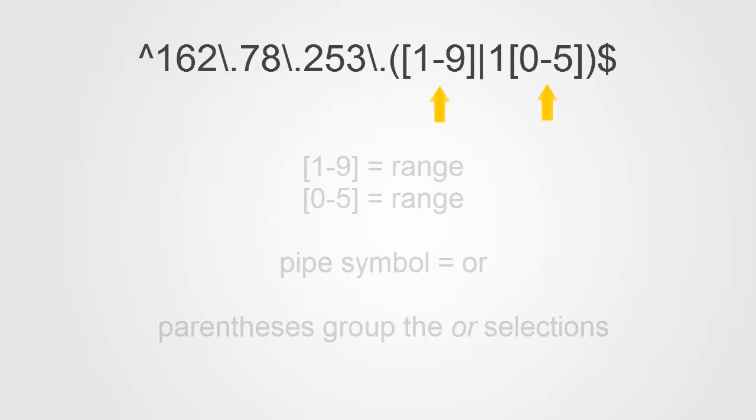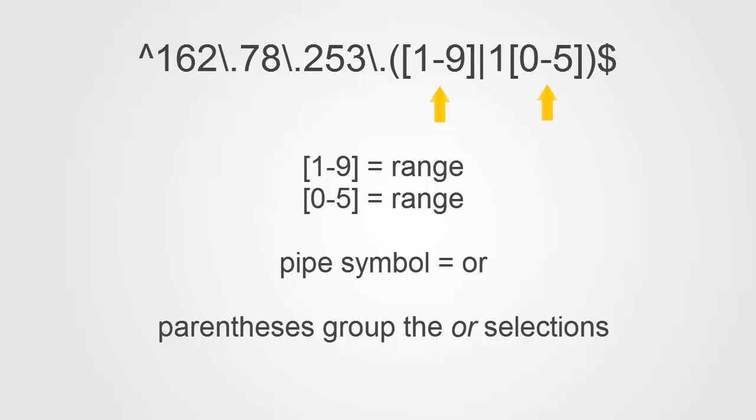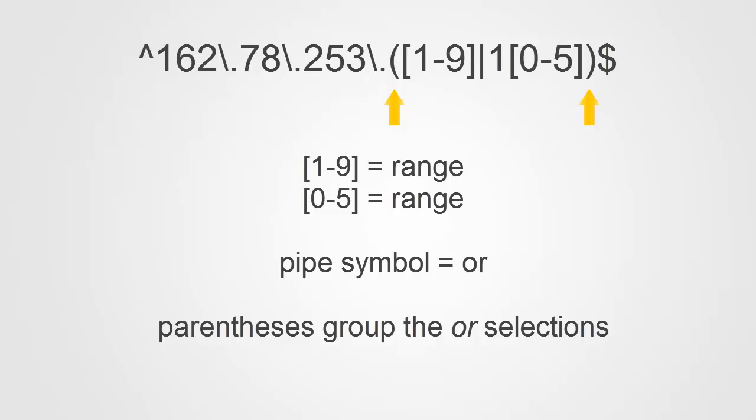Let's look at a few more metacharacters. The hyphen represents a range. The brackets are the beginning and the end of the range expression. And the pipe symbol means OR. And the parentheses are the metacharacters that group the OR selections.